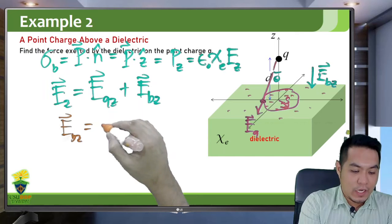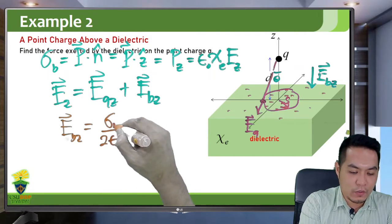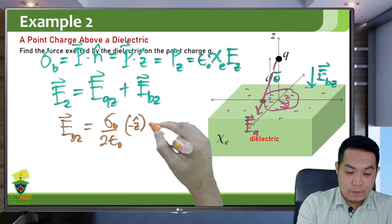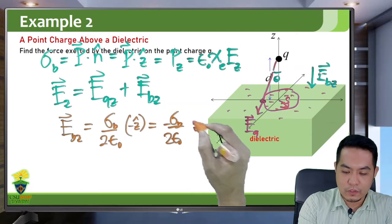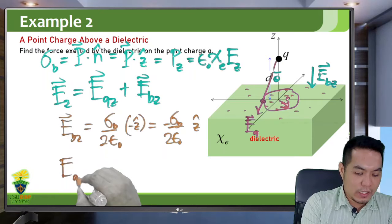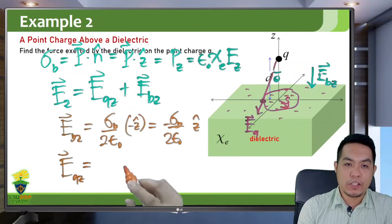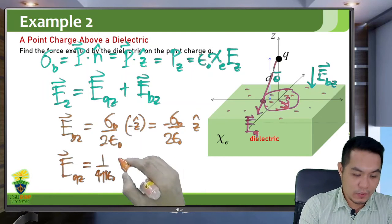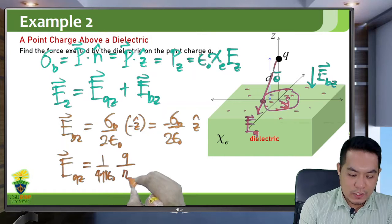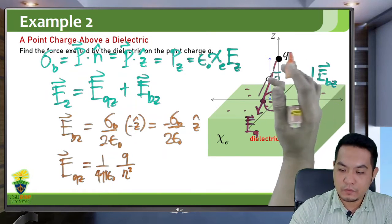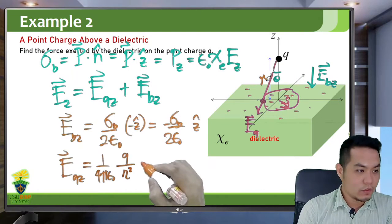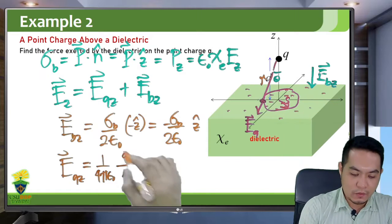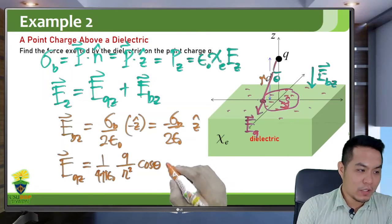If you have a sheet of charge, its electric field is σ over 2ε₀, so the bound sheet contributes σ_B over (2ε₀) in the negative Z-hat direction. The Z component of the electric field due to point charge Q is (1/4πε₀) times Q over curly-R squared times cosθ, in the negative Z-hat direction, where curly-R is the separation distance. By the Pythagorean theorem, curly-R squared equals S² plus D², and cosθ equals D over the square root of S² plus D².